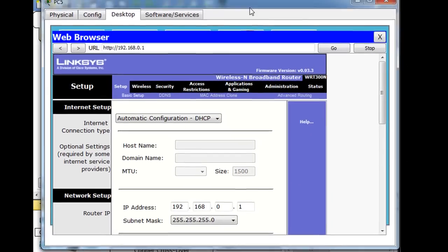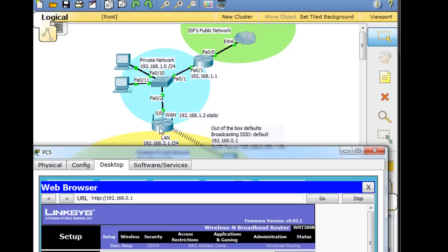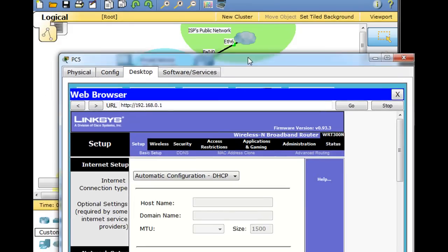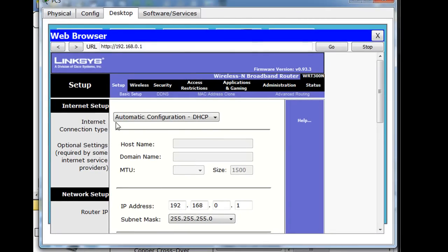So you can see, by default, this Linksys wireless router, using Packet Tracer here, is set to automatically pick up an IP address with DHCP on the WAN side, and that's what the internet setup is. This is the WAN side. And normally that would be great if we were connected to a modem or connected directly to our ISP through a cable modem or DSL modem or something like that.